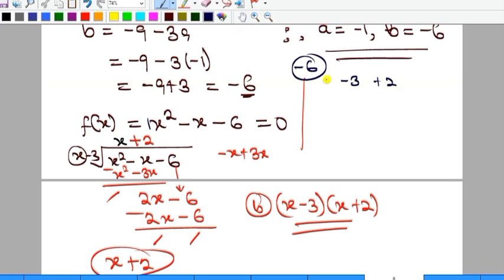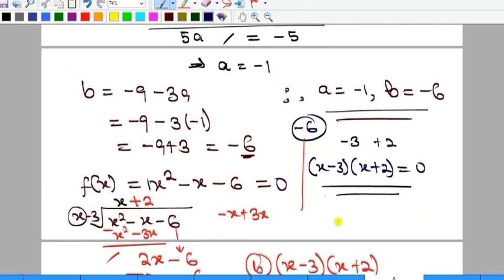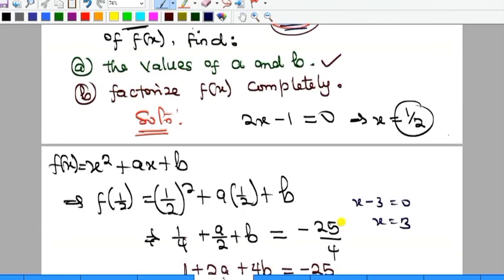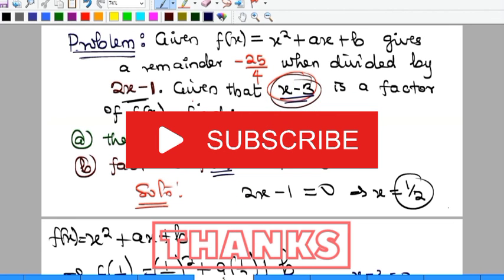Those two factors are -3 and +2: (-3)(2) = -6 and (-3) + 2 = -1. Opening brackets with x gives (x - 3)(x + 2), exactly the same result. Either method works. We've found both a and b, and the complete factorization of f(x). Kindly subscribe to the channel and give a thumbs up to this video. See you in the next one!